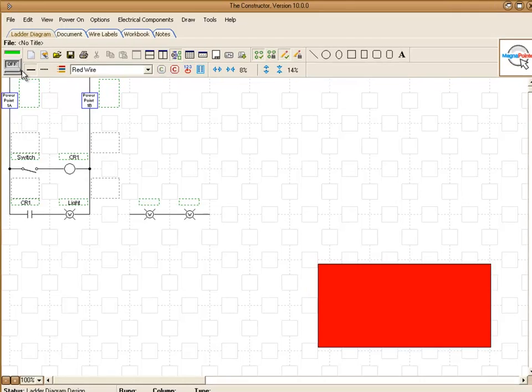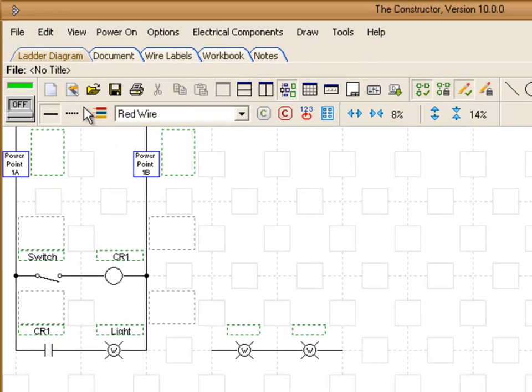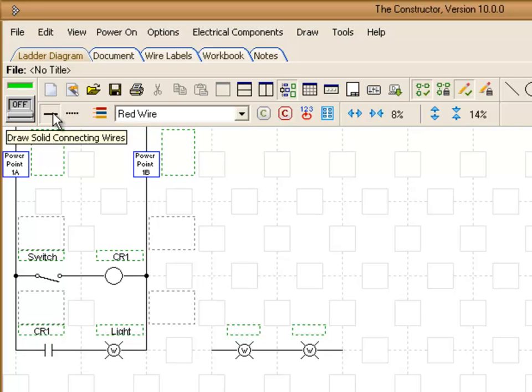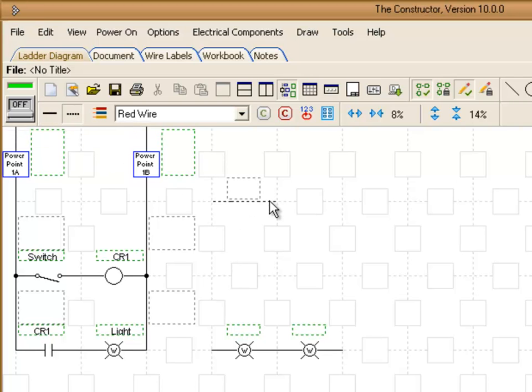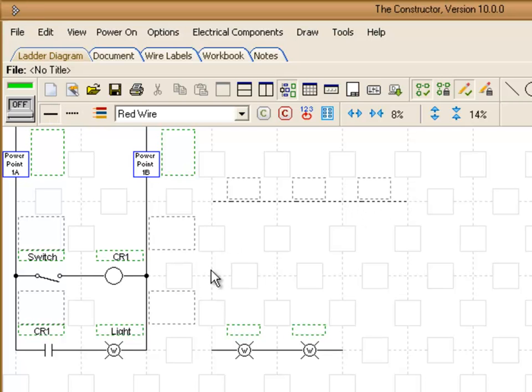Over here we have different wiring options. You can choose to design with solid wires or dashed wires. I'll just show you a quick sample here. So this will be the dashed wire option. And then back to the solid wire.